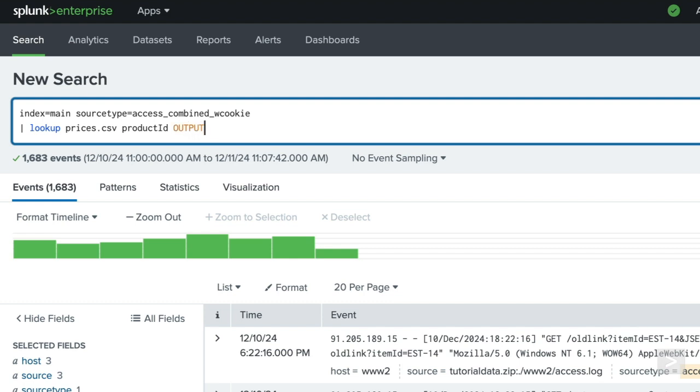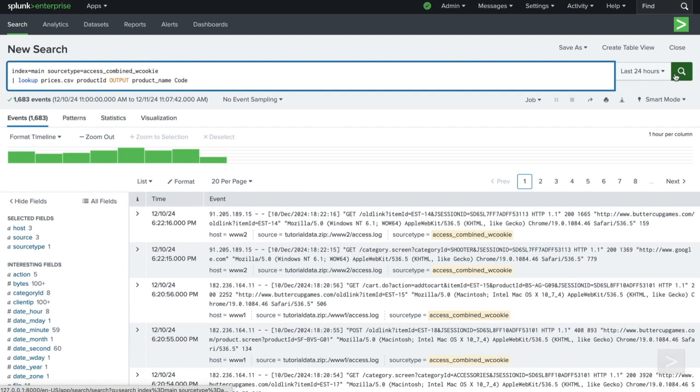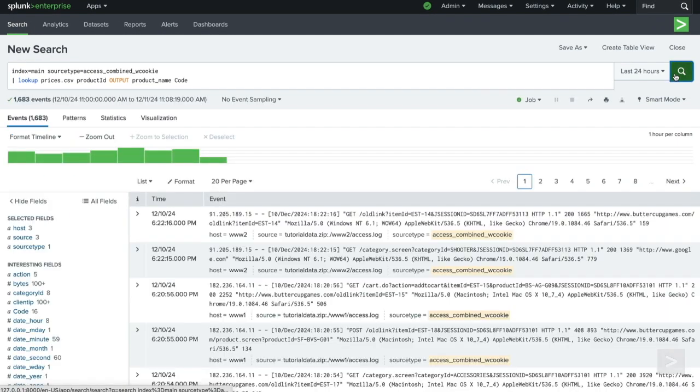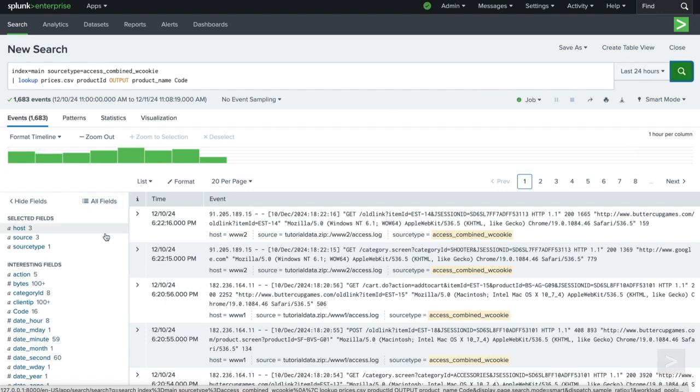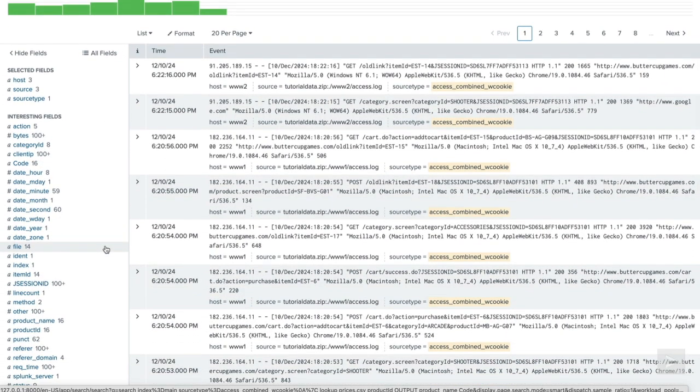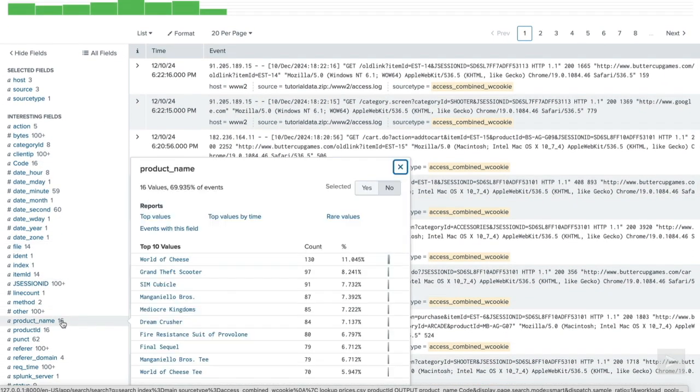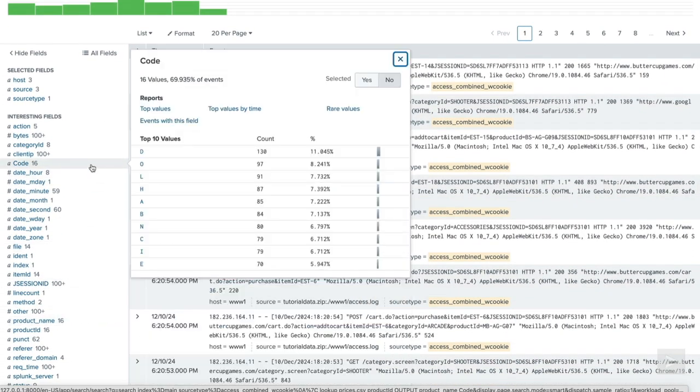Next, using the output clause, we define which fields we would like to include from the lookup. While the events look the same, on the field sidebar, we can see our new fields and even run a quick report with them.